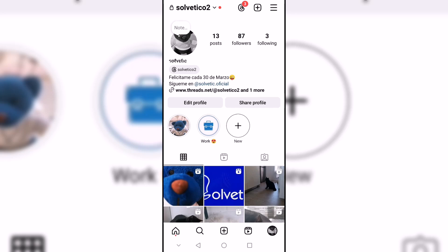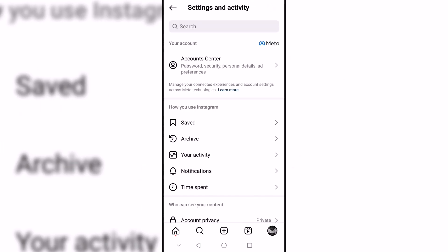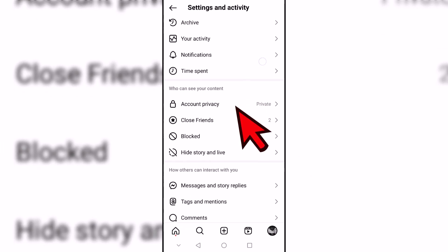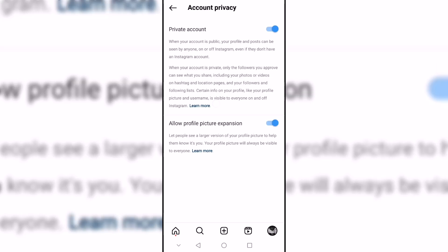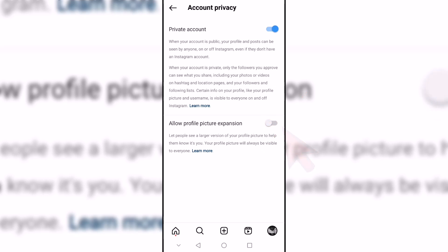We start by opening Instagram, then click on the top menu of settings and activity. After that we are going to click on the account privacy option. Here we will find the option to allow profile picture expansion and we can activate it.